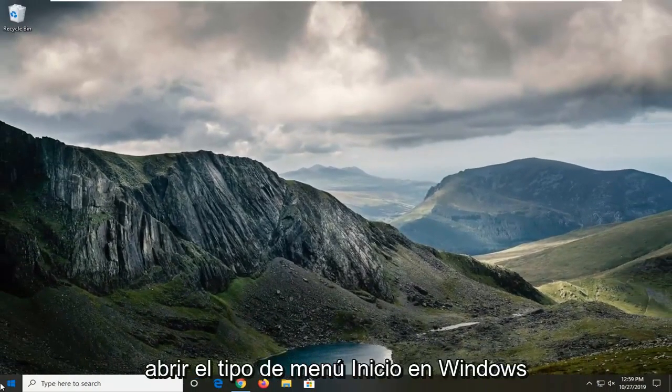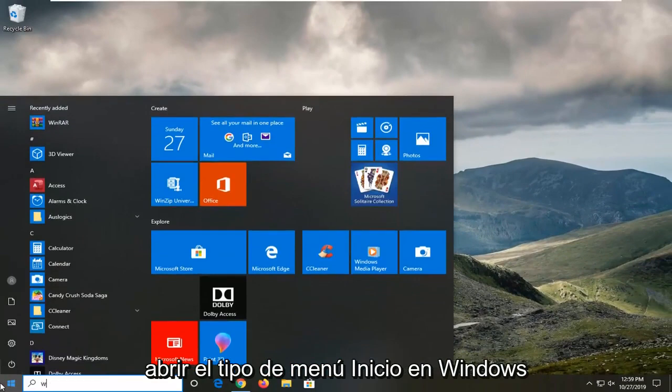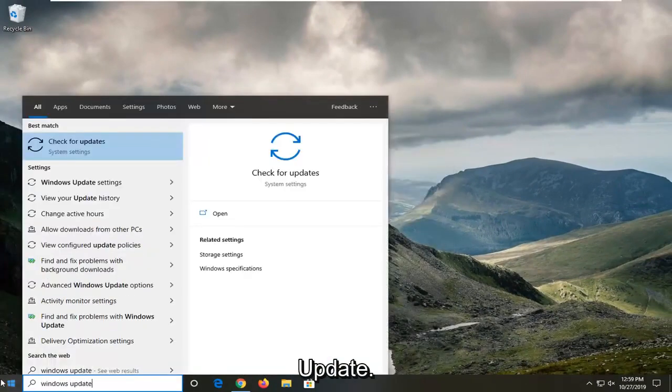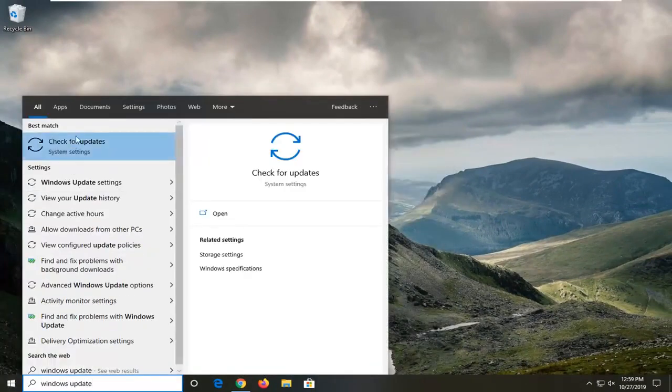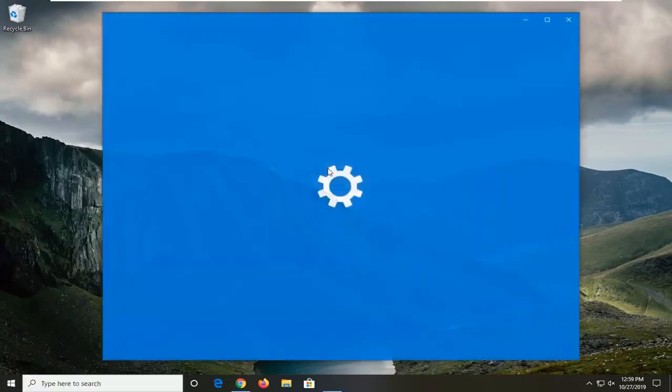Another thing you can try would be to open up the start menu, type in Windows Update. Best match should come back with check for updates or something to that end and just go ahead and open that up.